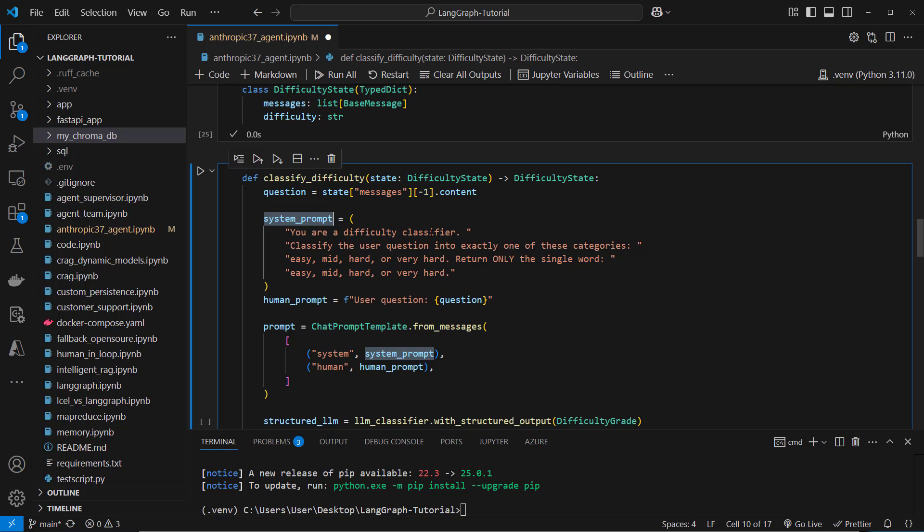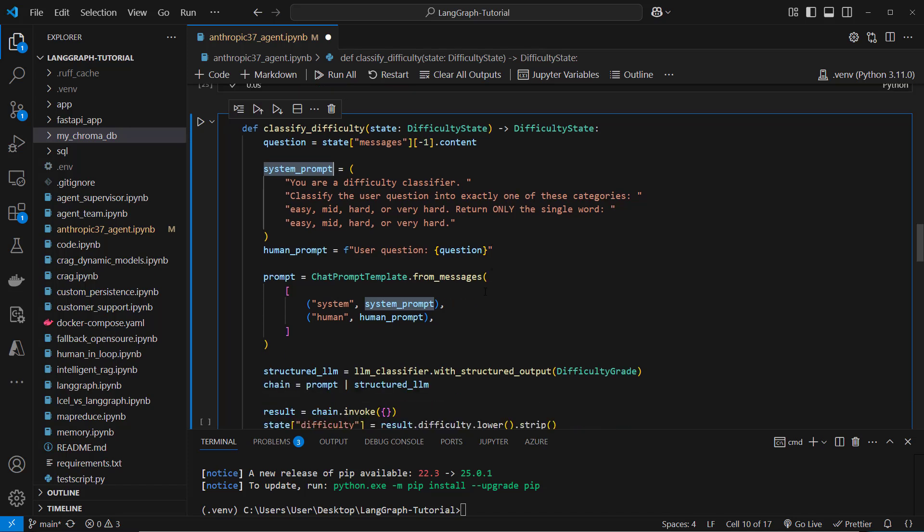You are a difficulty classifier. Classify the user question into exactly one of these categories: Easy, mid, hard and very hard. Only return a single word. And then we create our human prompt.